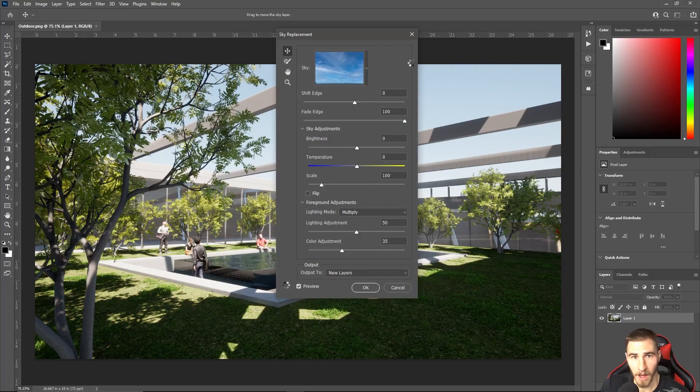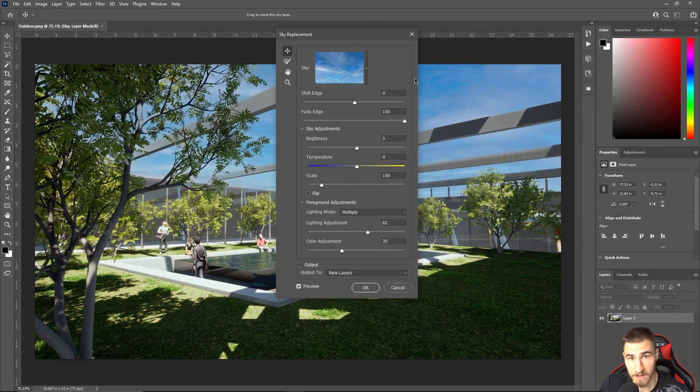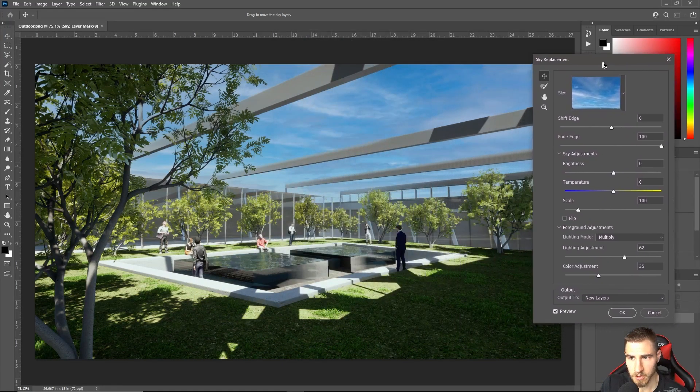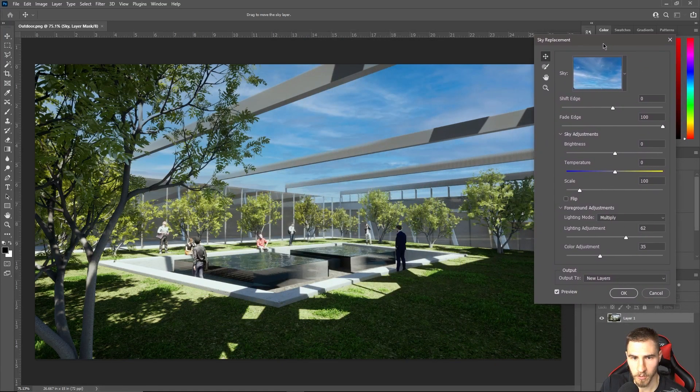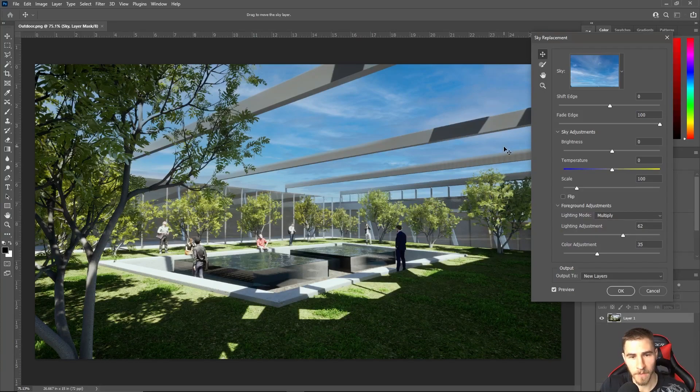In Edit, we can come all the way down to sky replacement. And it's basically that easy. And immediately, look what happens. We already have a sky replaced.